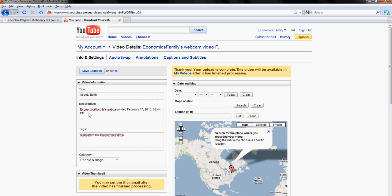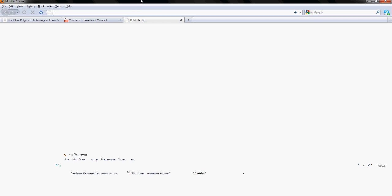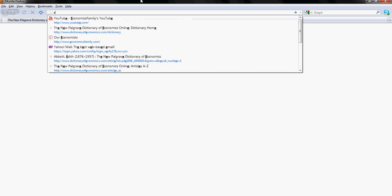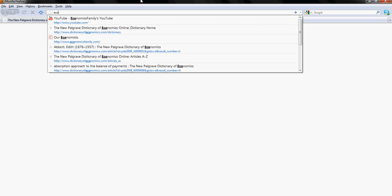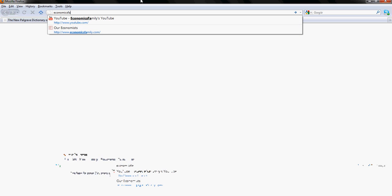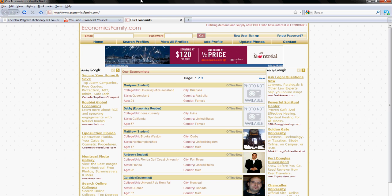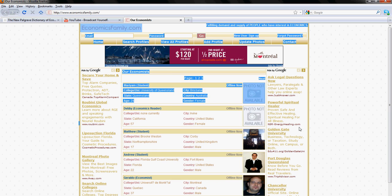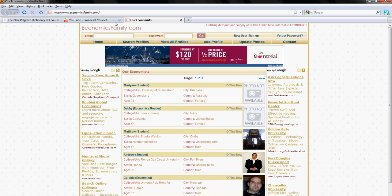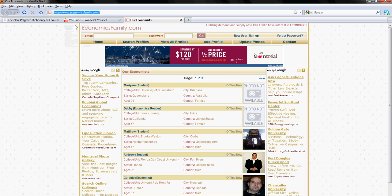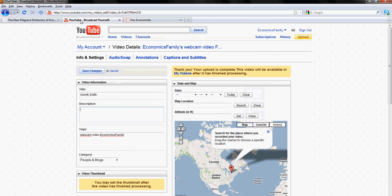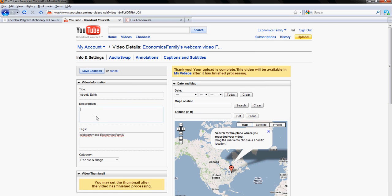Good. Now we'll add description. To add description first we will write website address, please open a website economicsfamily.com. So this website, this is our website, just copy this URL and in this description field paste it after some space.